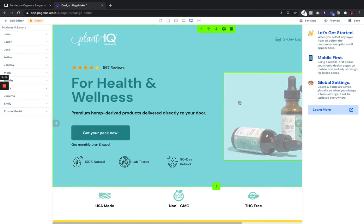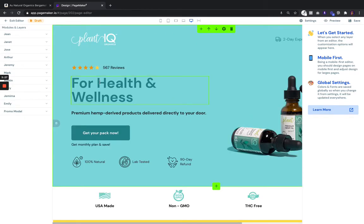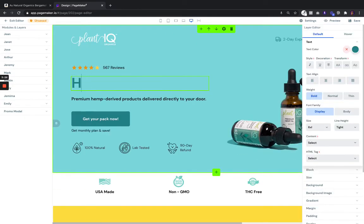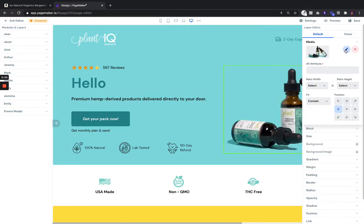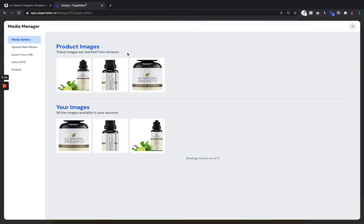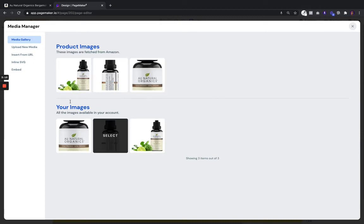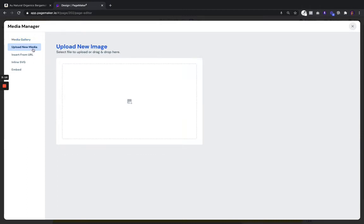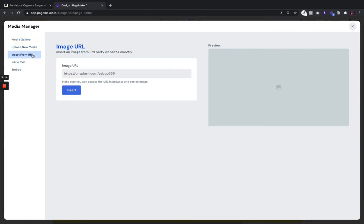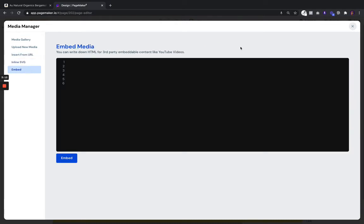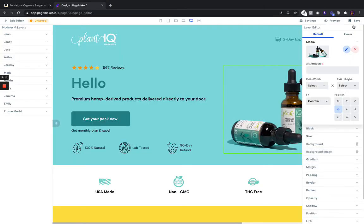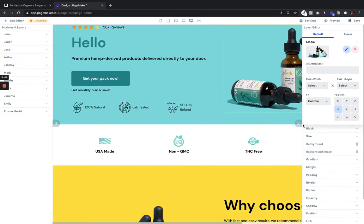Once you are on the builder you'll be able to plug and play and edit anything from the text to the images. You'll notice when you go to edit your images, all your product images have been pulled through the API. You could also upload new ones through URL, through SVG, or embedding.